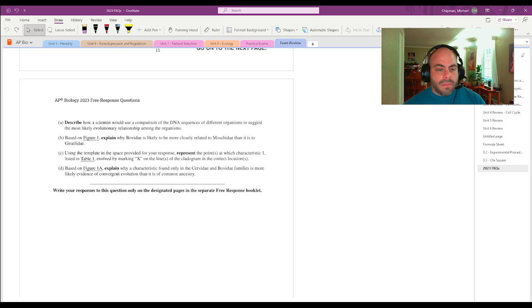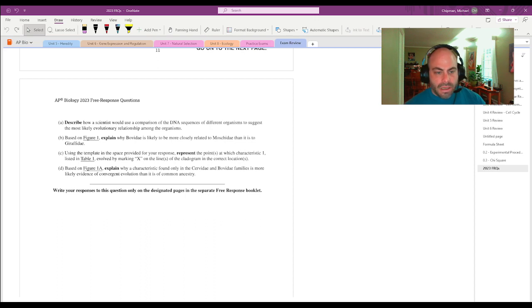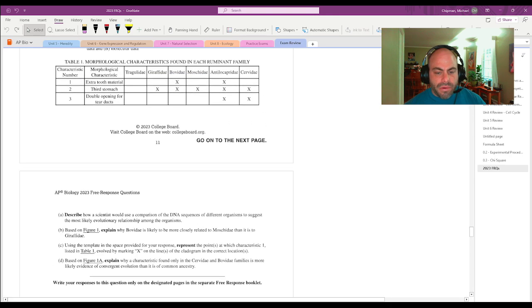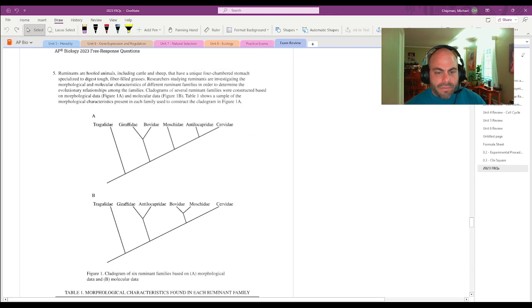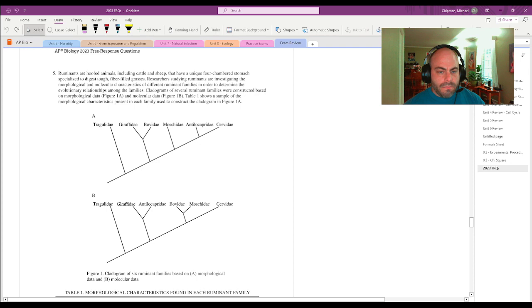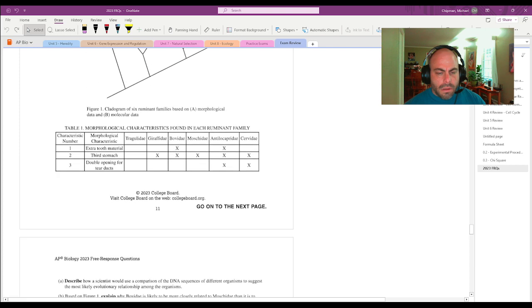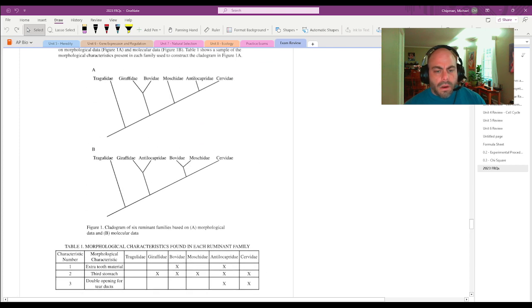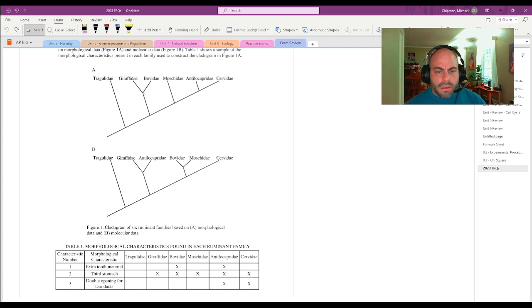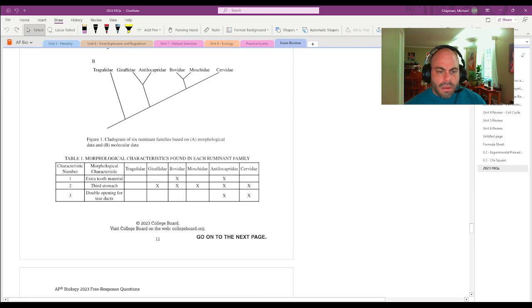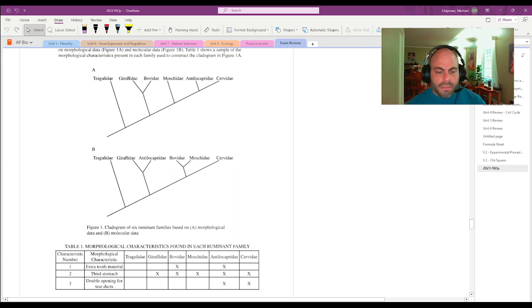Part B, based on figure 1, explain why Bovedae is likely to be more closely related to Moshka day than it is to Giraffa day. So let's look at figure 1, and Bovedae, Moshka day, and Giraffa day. All right, Bovedae, I guess it's talking about 1B. Yeah, because B is the molecular. Okay, that's good.